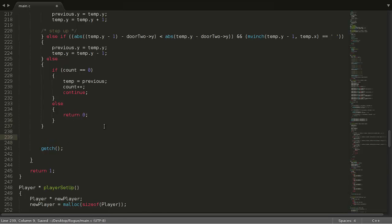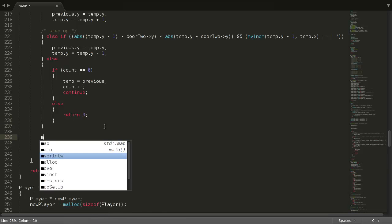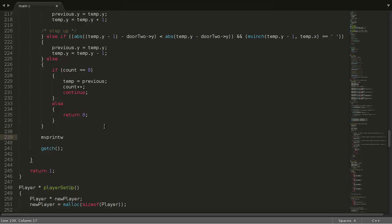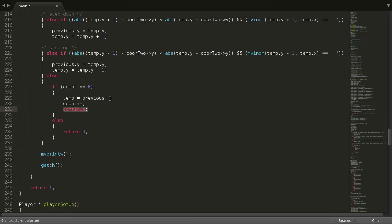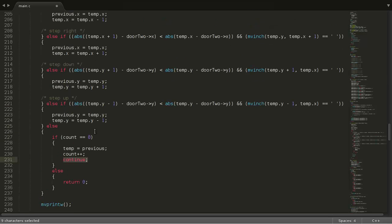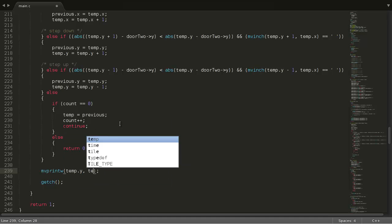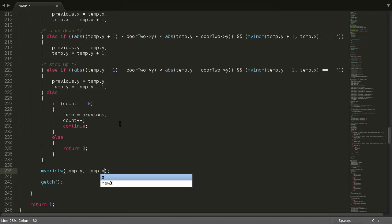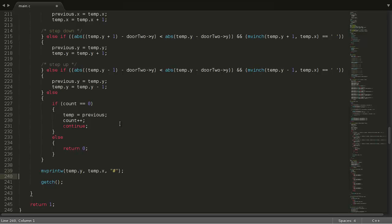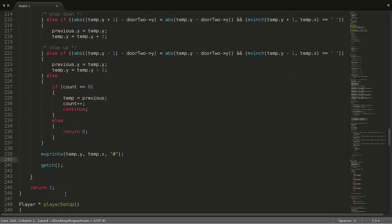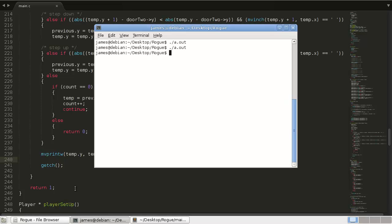And then this is where we're going to do our move print statement. Remember, when we take our step back, we won't be printing anything because we have this continue statement here. But for all other cases, we'll just do our print: temp.y, temp.x, and our hallway. Now this should work. So let's give it a try.